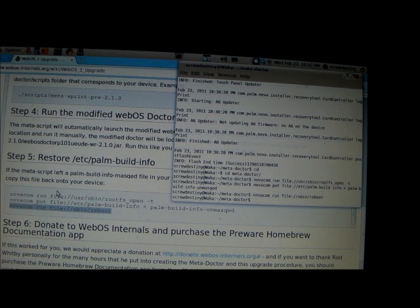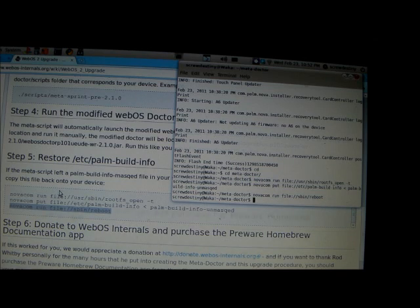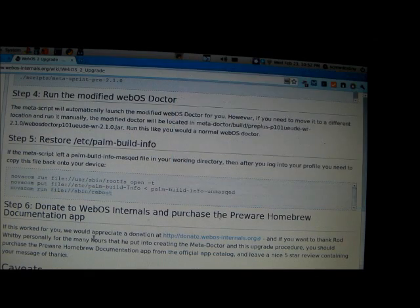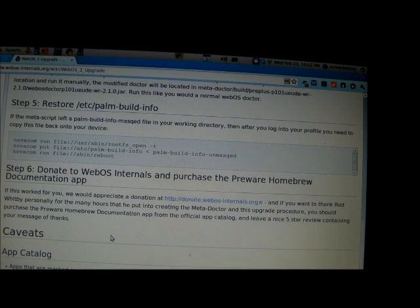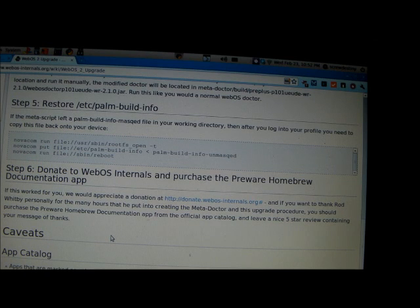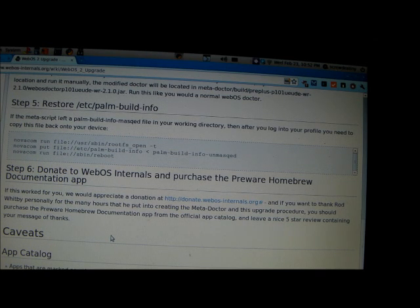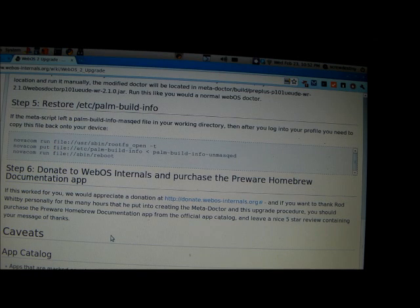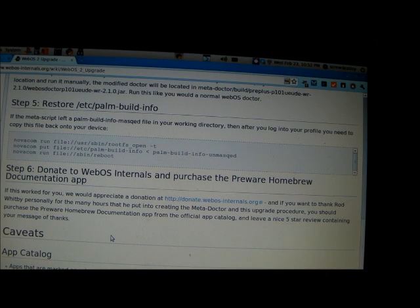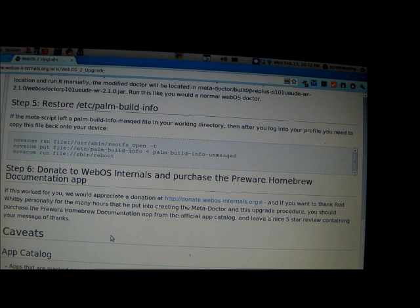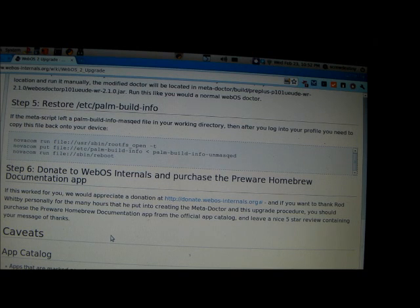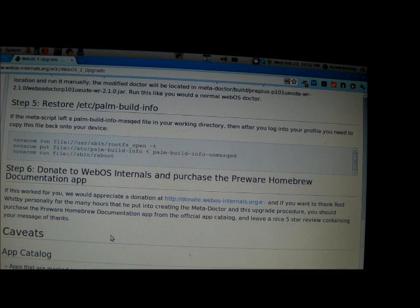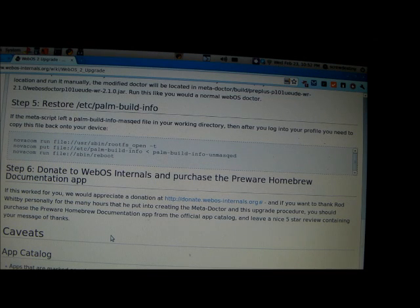And if you look at step six here, it tells you to donate to webOS internals for making all this possible. Rod worked tirelessly last night and many other users as well who helped me out because I didn't know what I was doing, not completely. Kett, Ed Kett, I don't know if I pronounced that right, but he made the script that people used and ended up making versions of for other devices beyond the Sprint Pre.